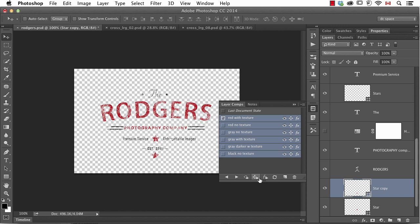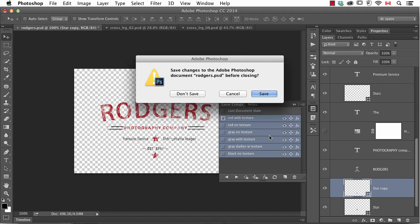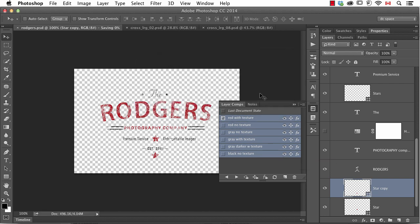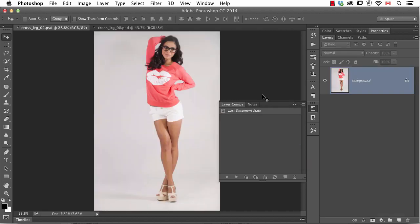This would be the full update, and then individual things like visibility, position, and layer style. So that's the first part, and we're going to close and save this.